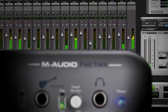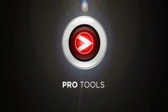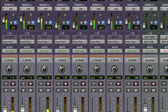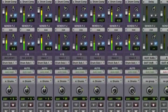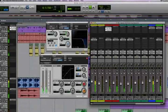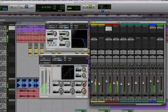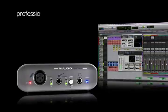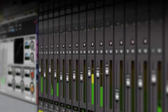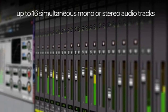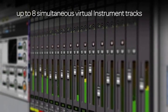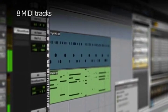It's really a complete recording studio in a box with the included Pro Tools M-Powered Essential software. Based on the same Pro Tools software platform used in professional studios around the world, the included recording software features professional-quality 24-bit, 48 kHz audio recording with up to 16 simultaneous stereo or mono audio tracks, up to 8 simultaneous virtual instrument tracks, and 8 MIDI tracks.